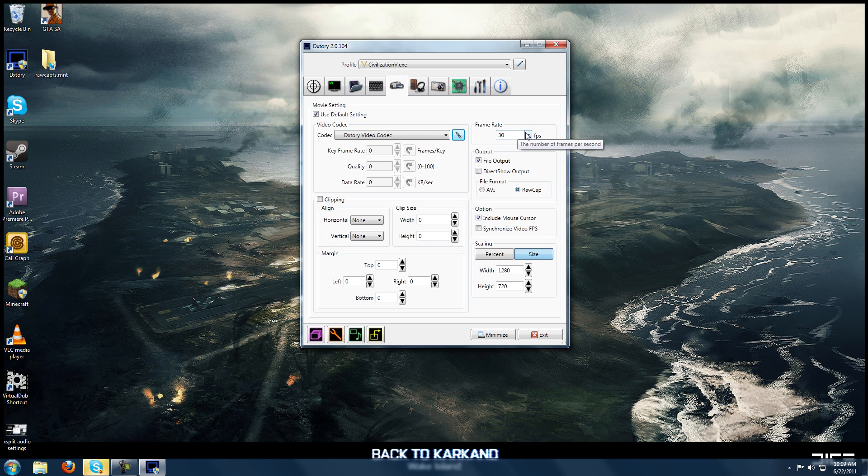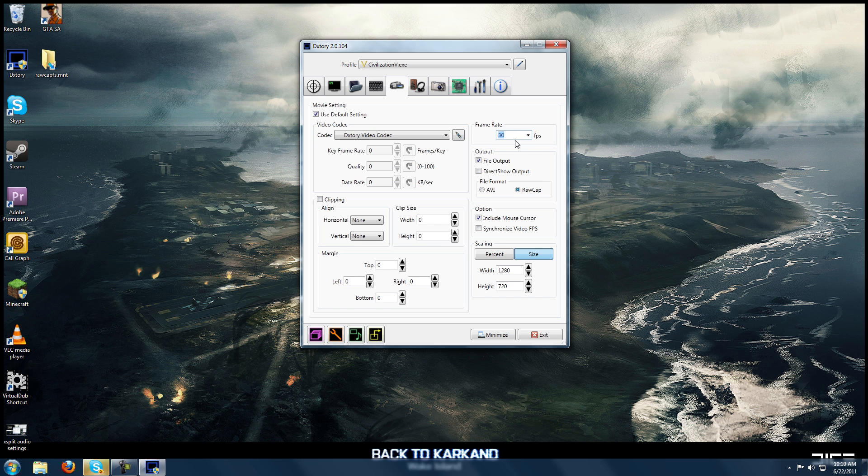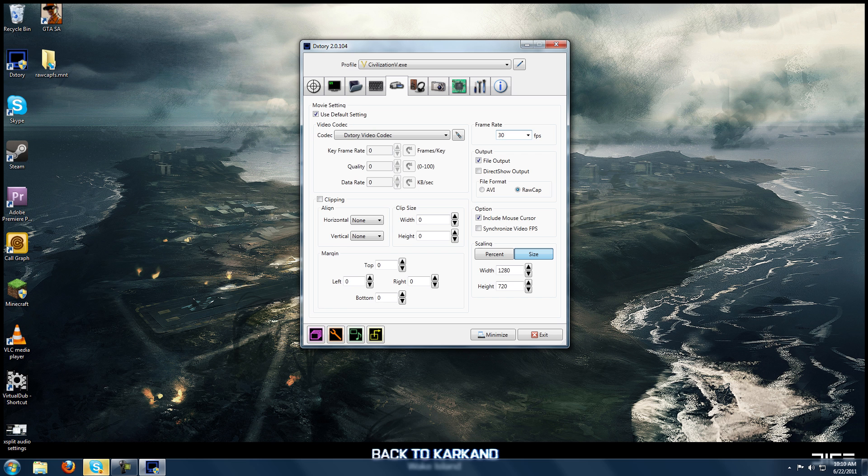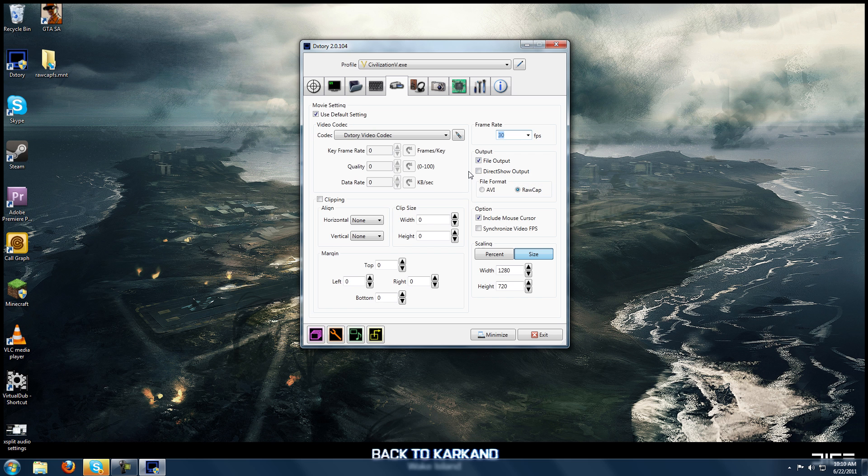Next frame rate, you can set this to any of these presets. I always record at 30 frames per second because YouTube is 30 frames per second. So I don't see a need going higher. You can even manually enter in a frame rate. I've never actually tried that, but I know you can do it. But obviously the obvious selections would be 30 or 60. Like I said, I use 30 because that's what YouTube is.